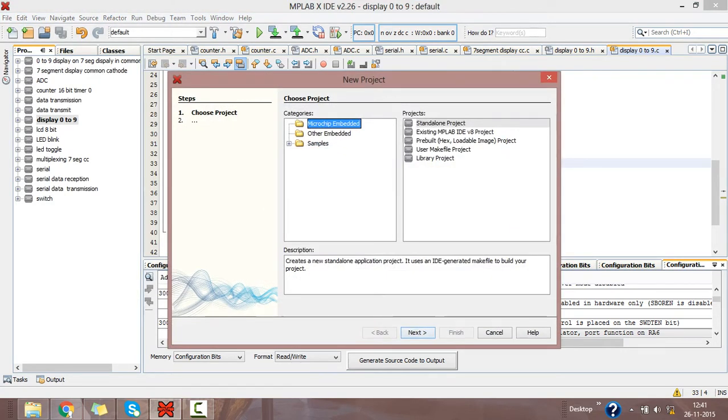Select the categories as Microchip Embedded, then click on Project Standalone Project.